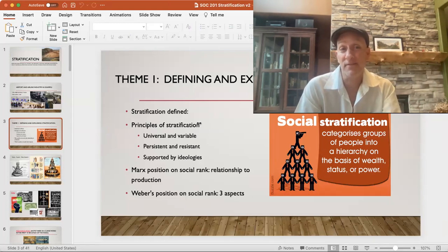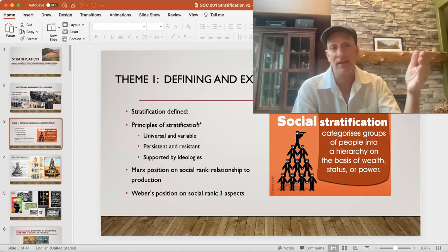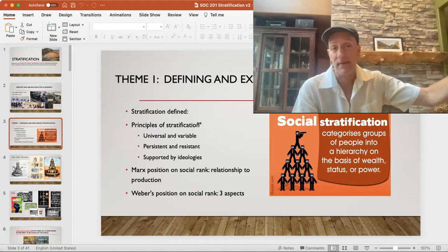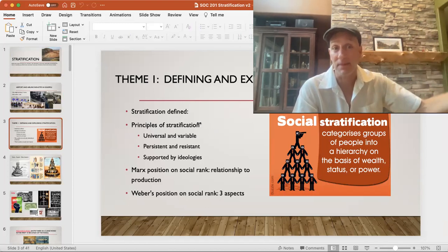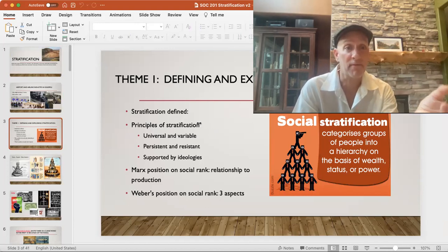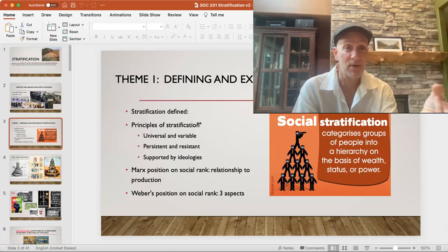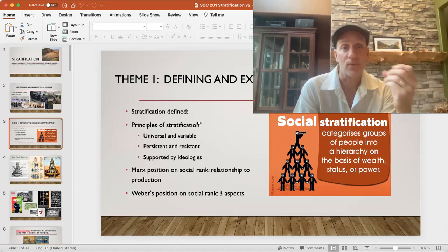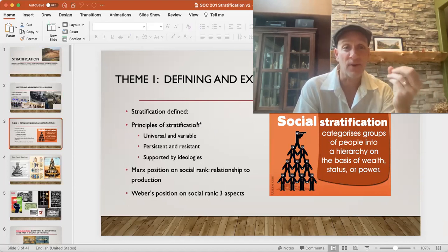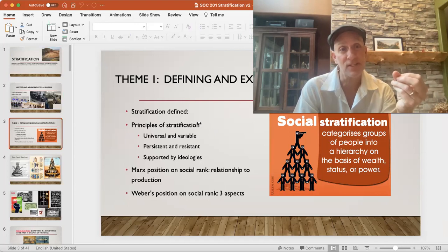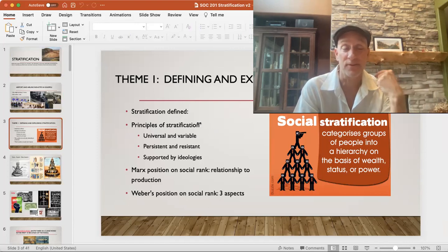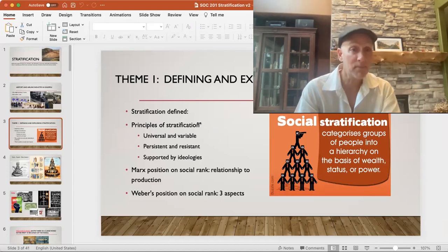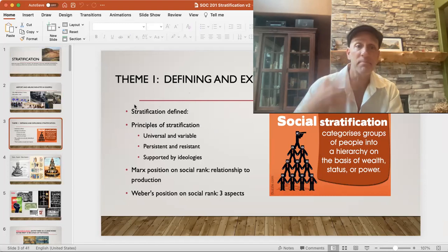Weber had a different idea. For Max Weber, he's an interactionist theorist looking at the process of making meaning, but he also got into issues of power — traditional authority, legitimate authority, legal-rational authority, and charismatic authority. He sees three different elements of class stratification: the prestige of the position, the status ranking; the economic or wealth component; and then power. A master plumber may make more than a schoolteacher, but has less prestige.